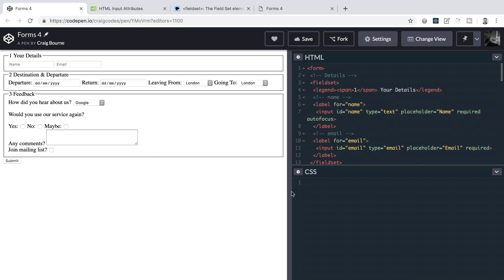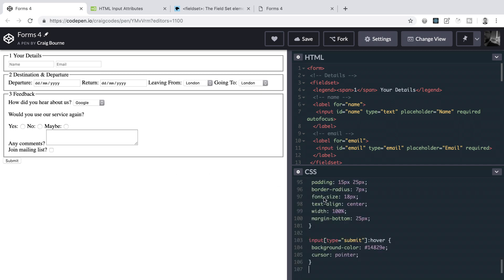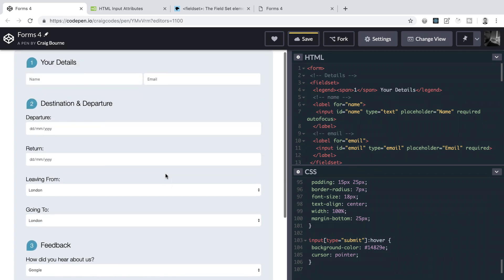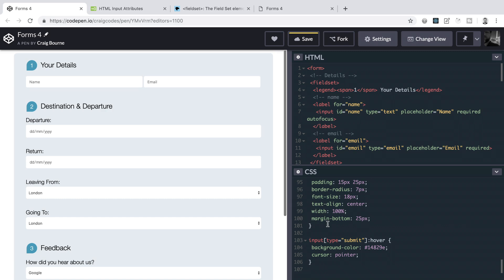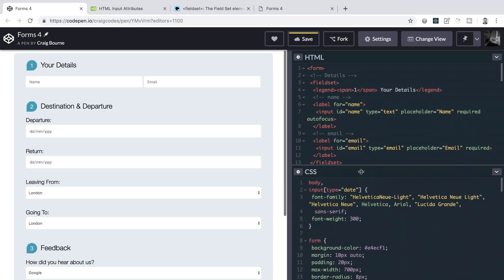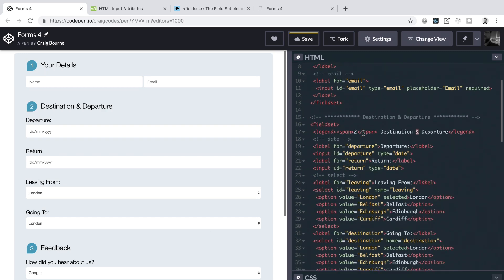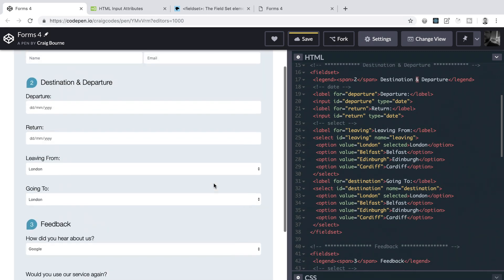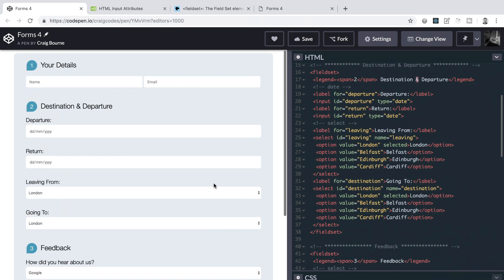The form that we're going to build today will look something like this when finished. If we add CSS to the mix it will look something like this. These are the exact same form — one is just the HTML, which we're going to work on in this video, and the other has some CSS applied to it. We're not going to work on the CSS in this video, but I will provide the CSS for you and the link is below in the description. In a later video we will work on the CSS for this form.